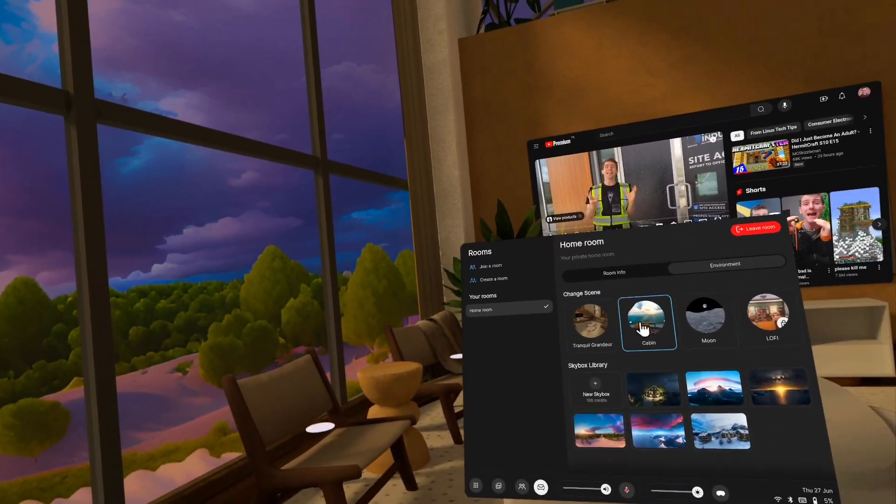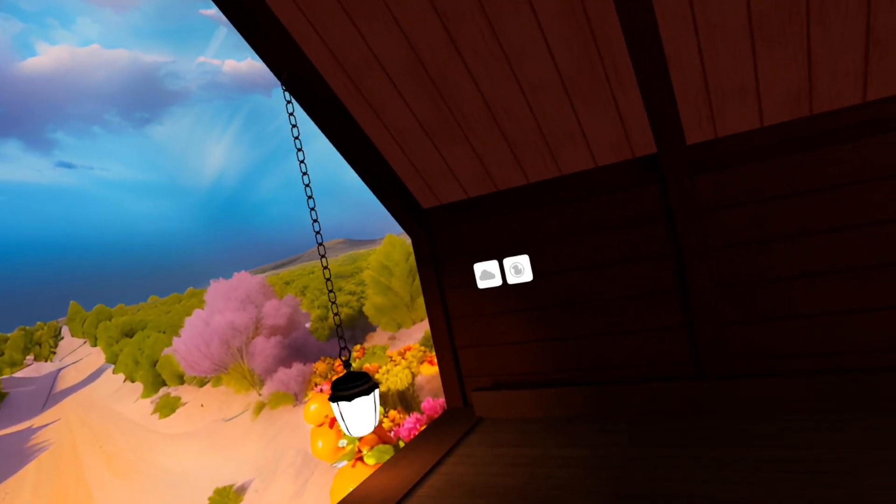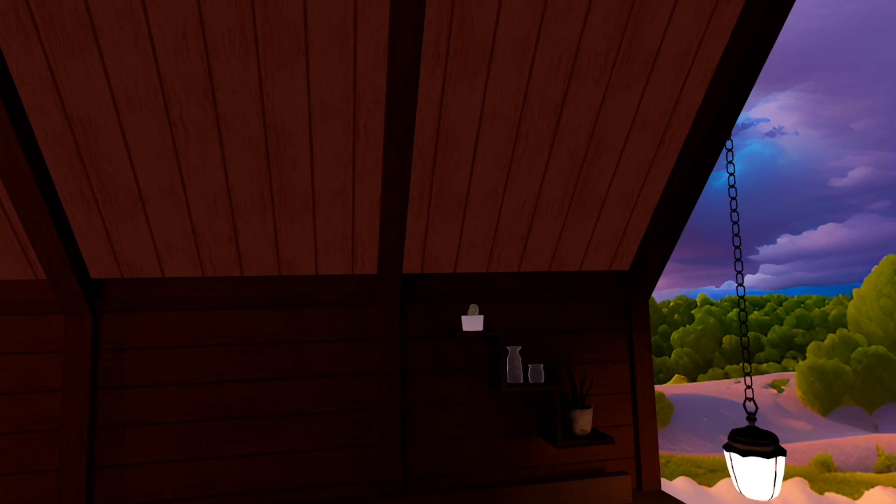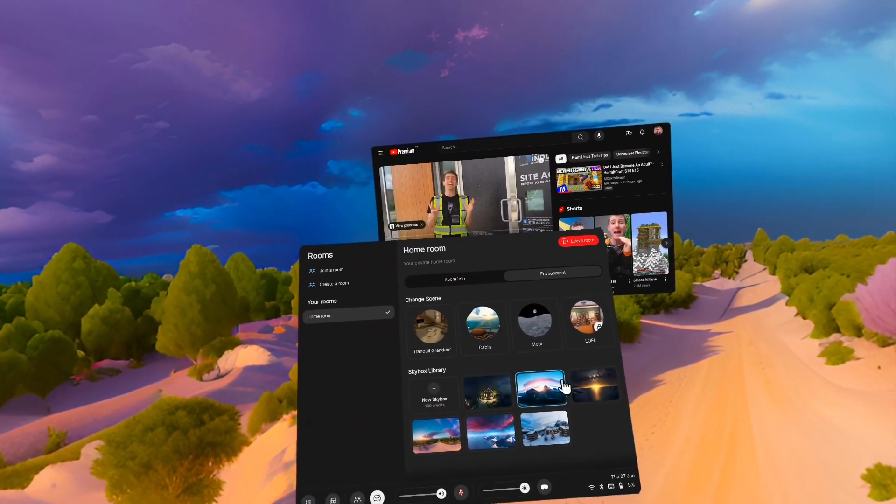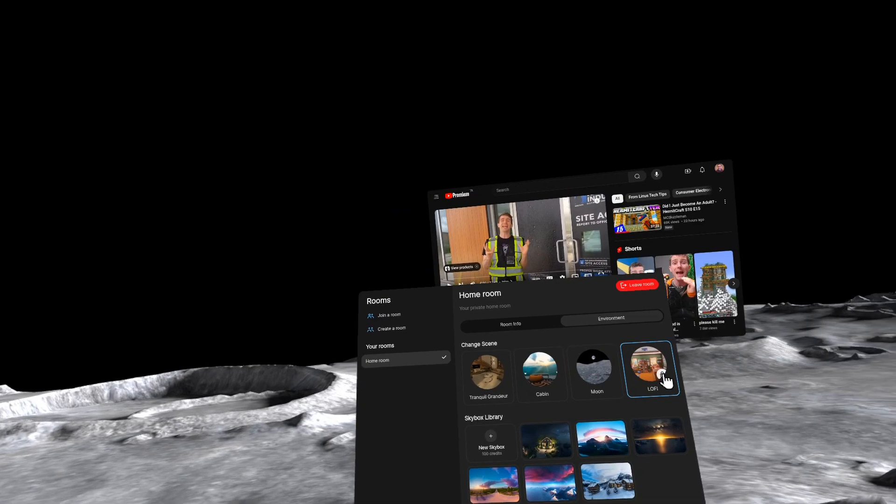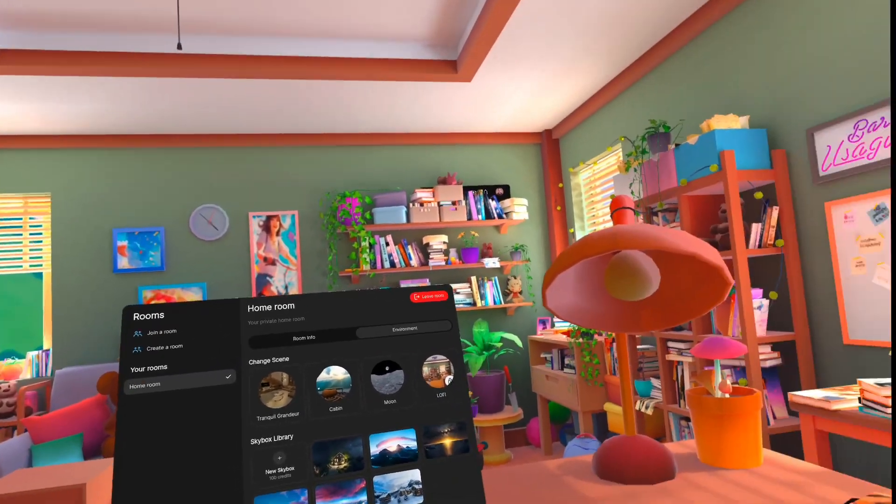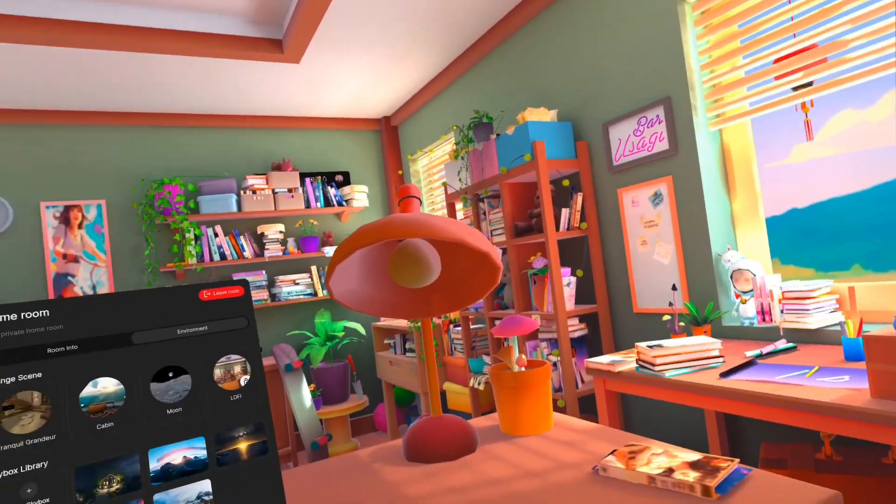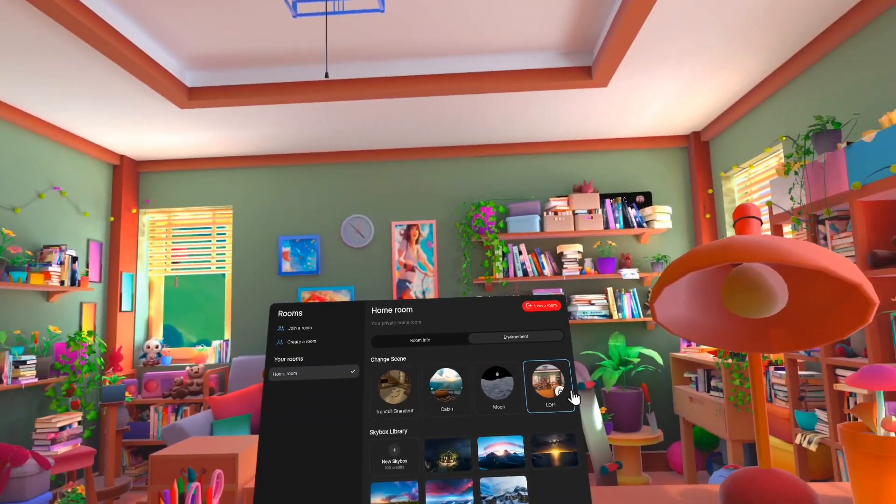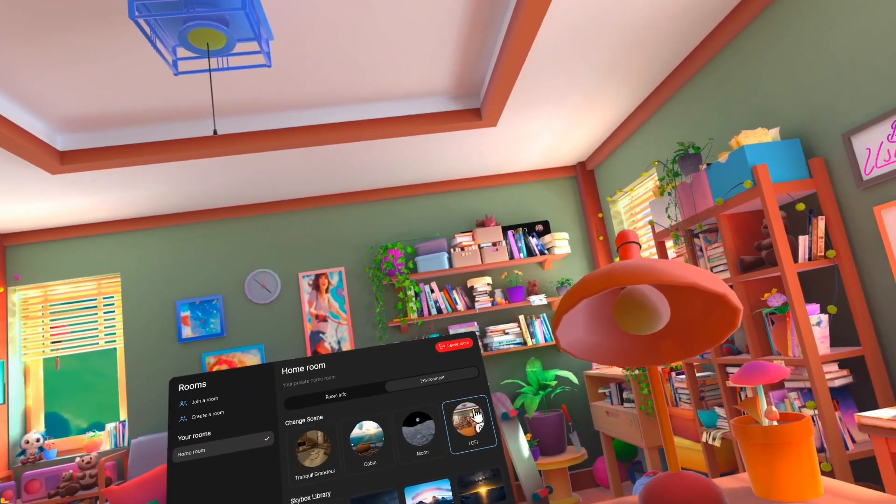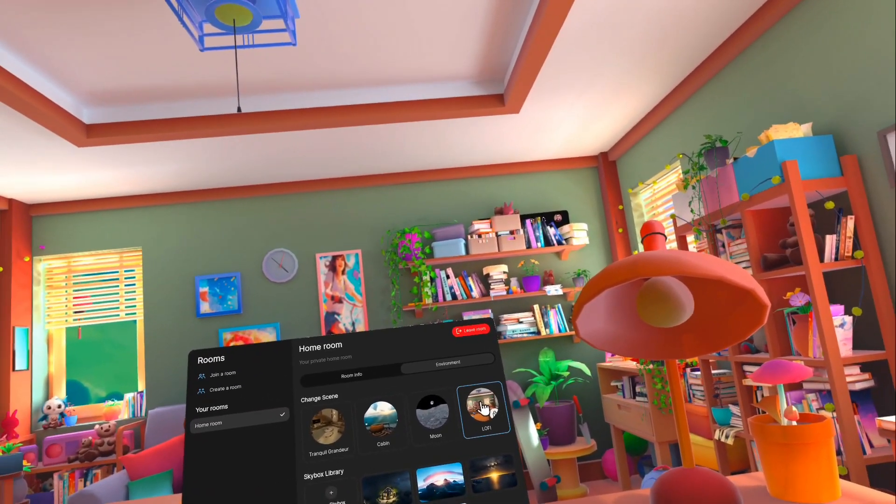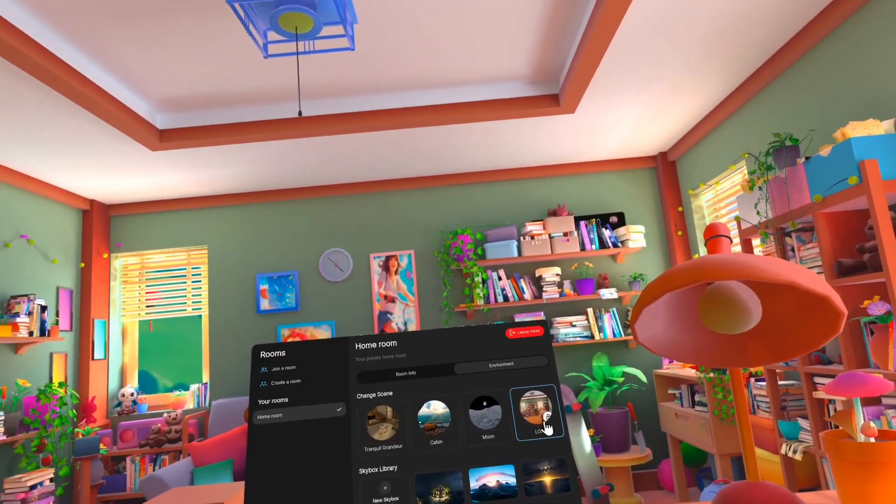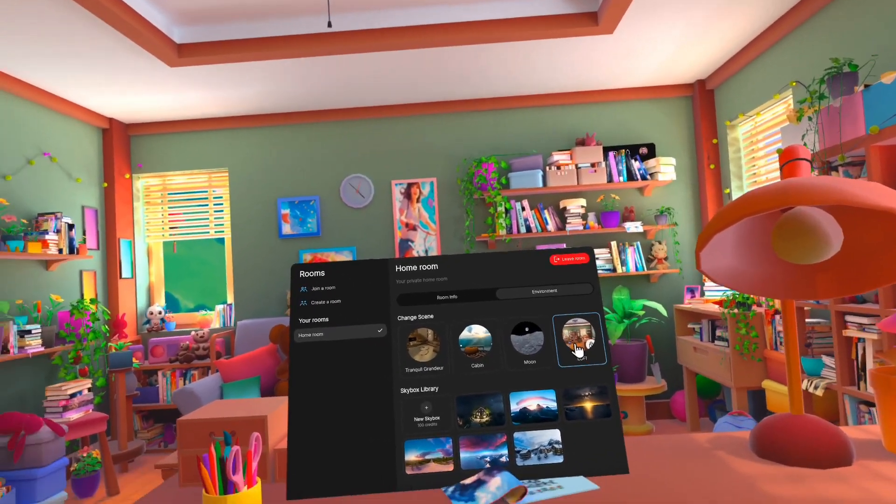And this lets us change our environment in terms of the 3D assets that are here. We can change our, so I just changed to the cabin. We also have moon. We also have lo-fi and lo-fi is a great environment that we give to people who have left reviews. So we'll, we periodically go through our reviews and give access to people who have left the reviews.